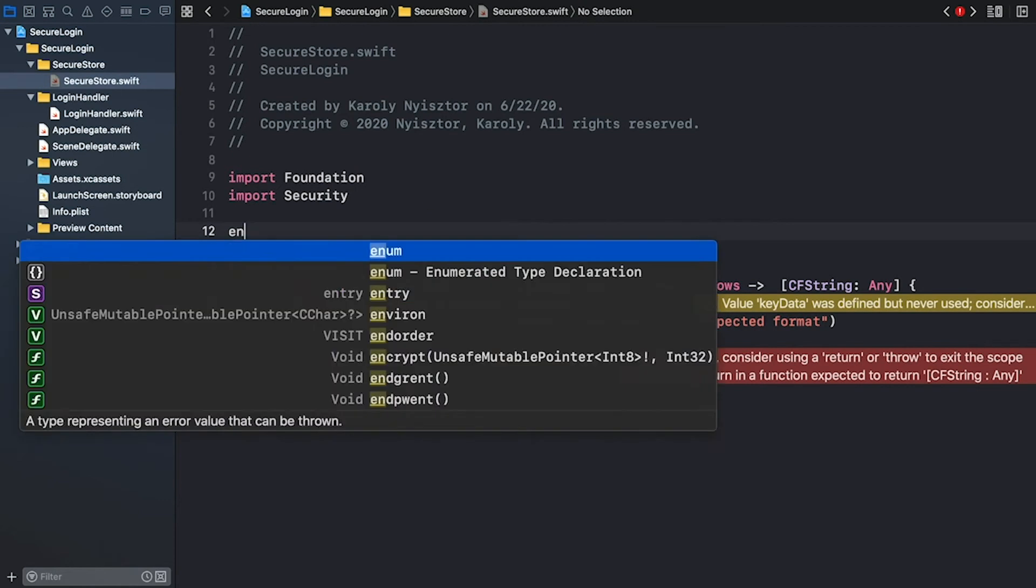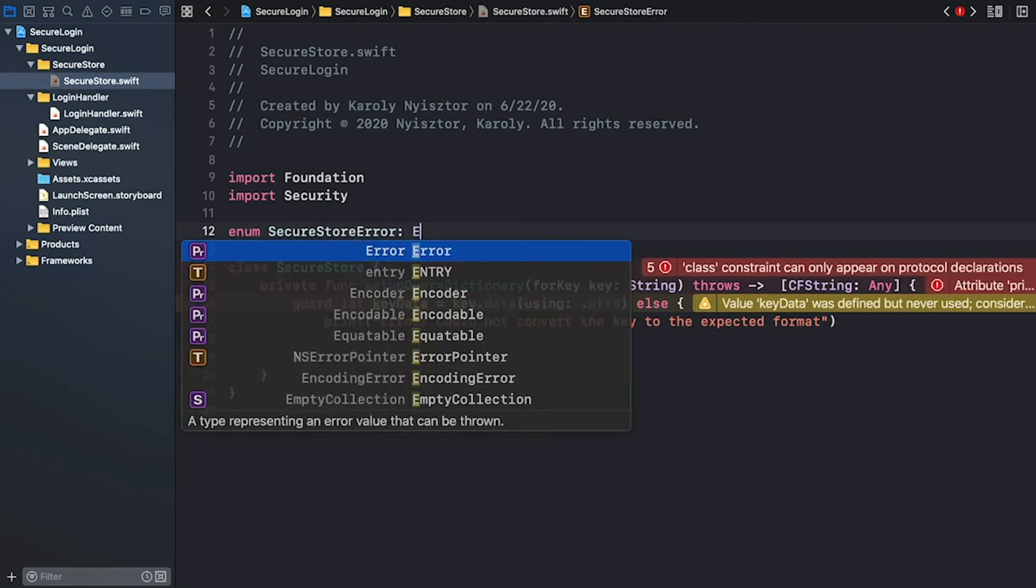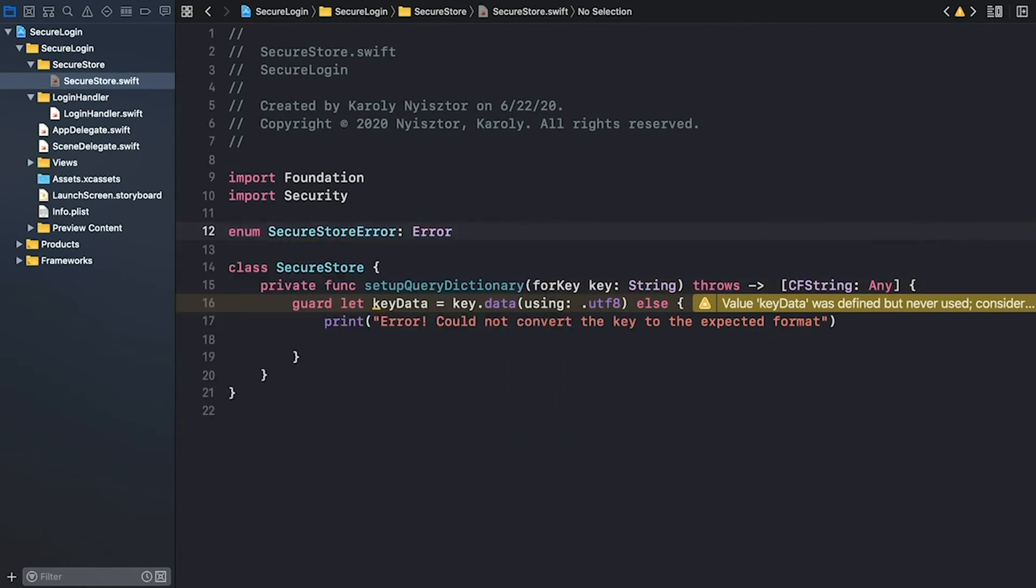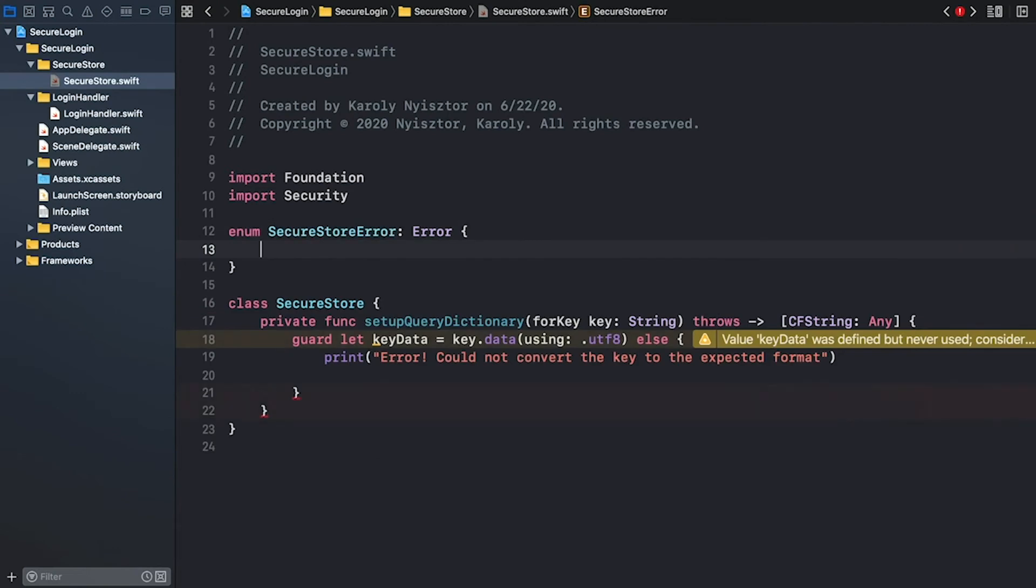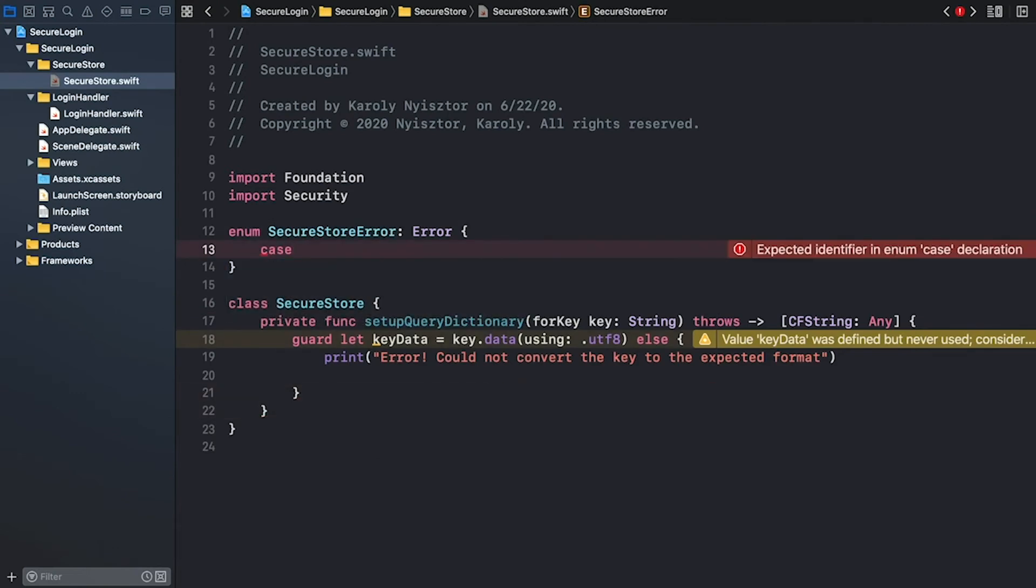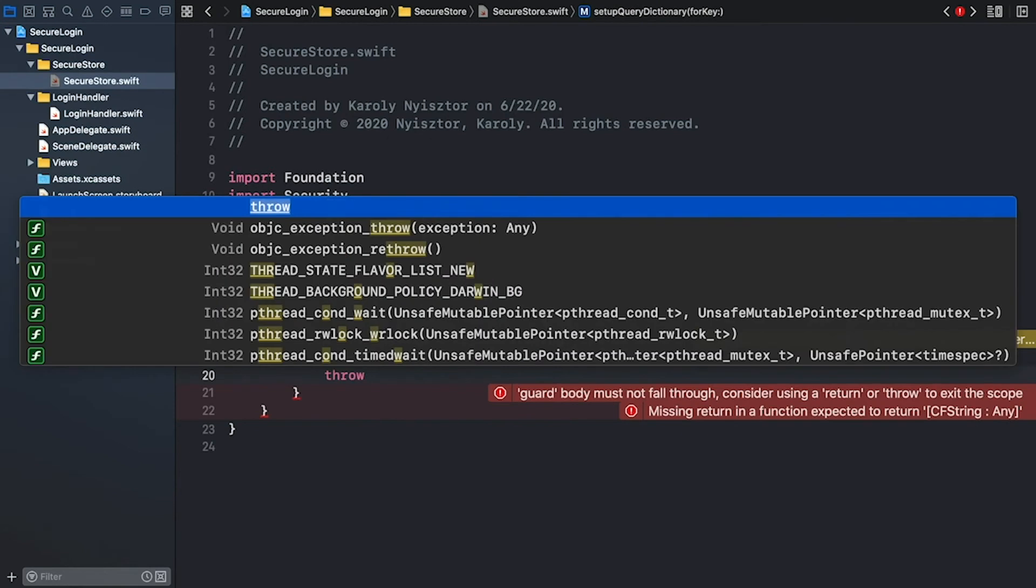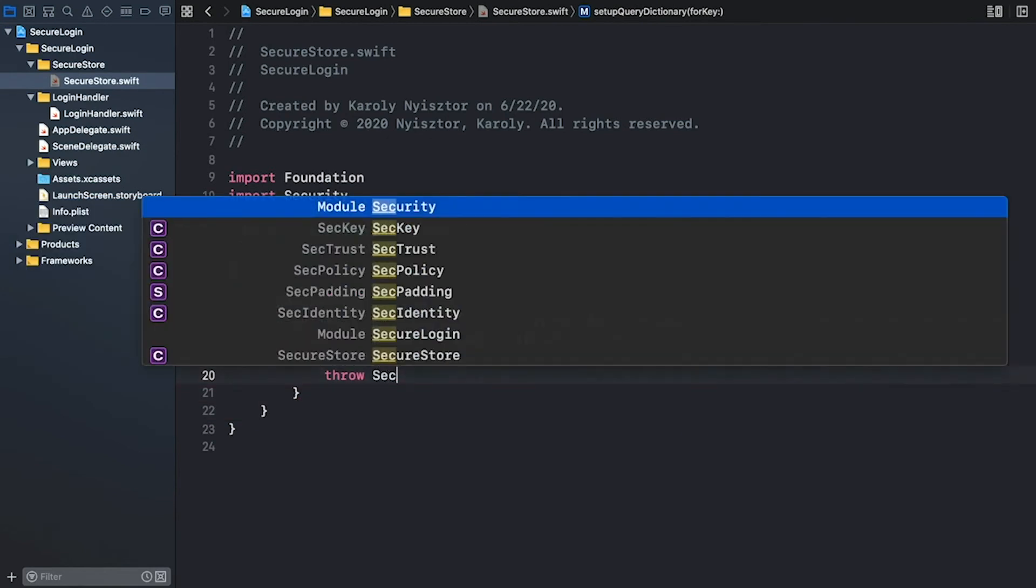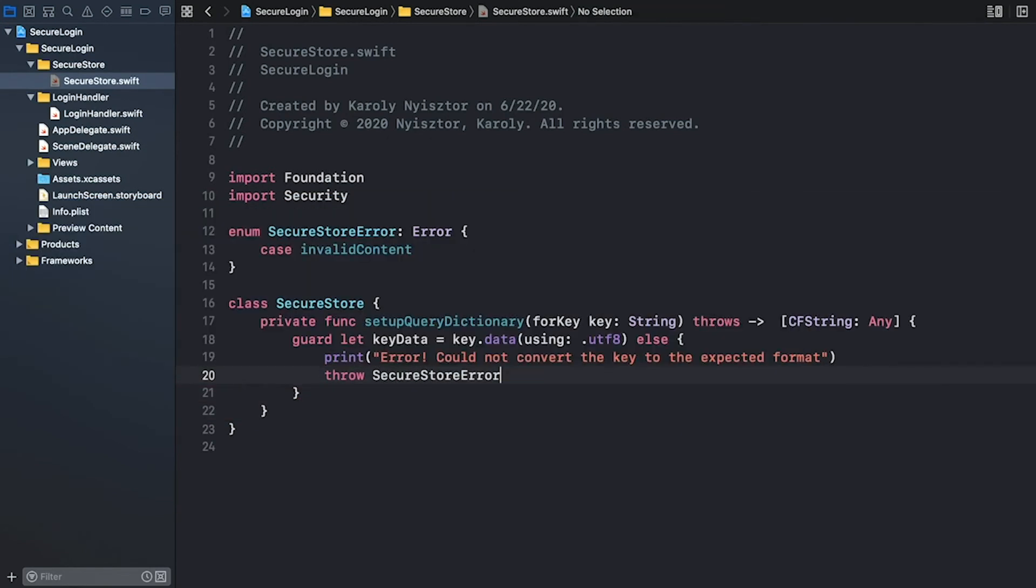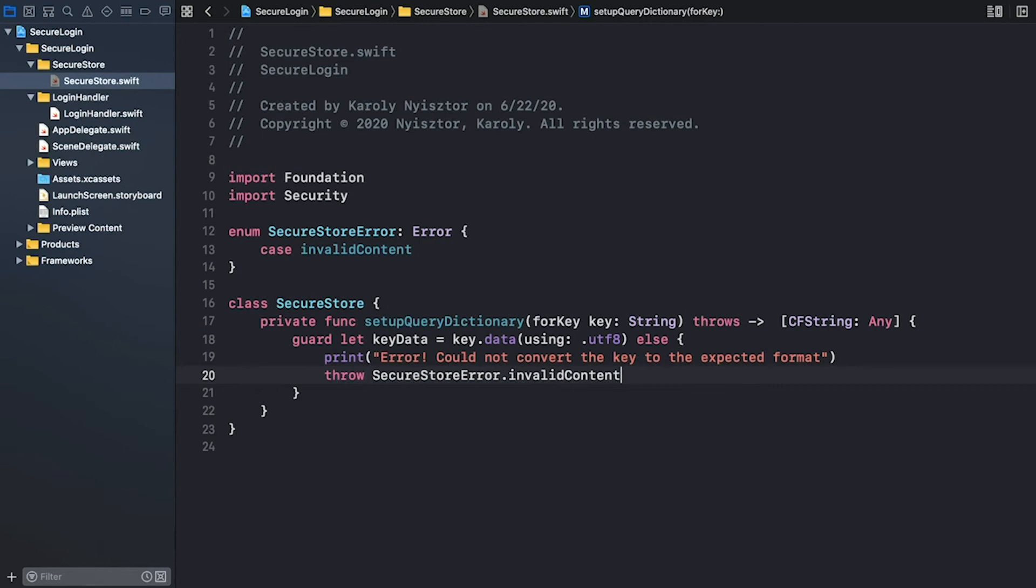I'm gonna define an enumeration. SecureStoreError. And I add a case. Let's call it invalidContent. And now let's go back to our setupQueryDictionary implementation and throw the error we just defined. Throw SecureStoreError.invalidContent.